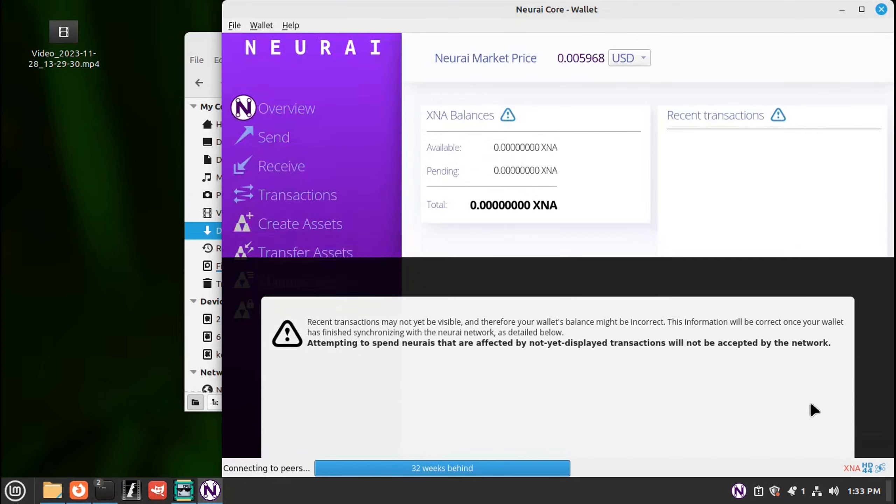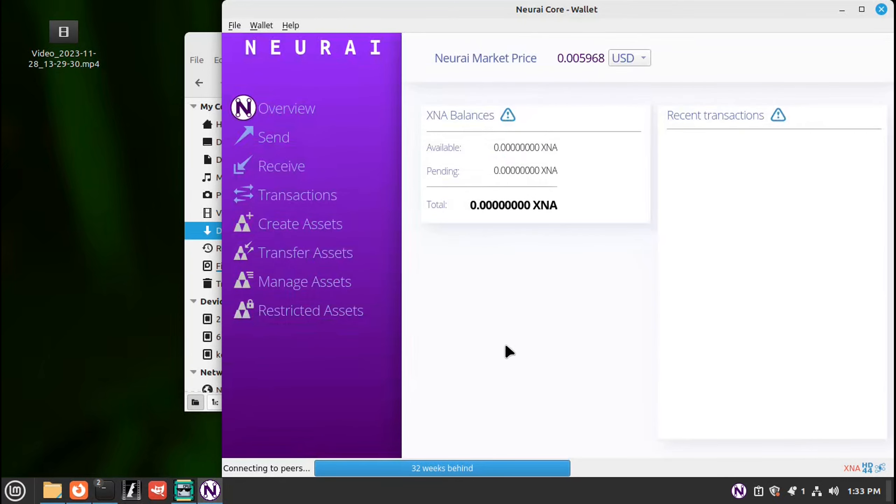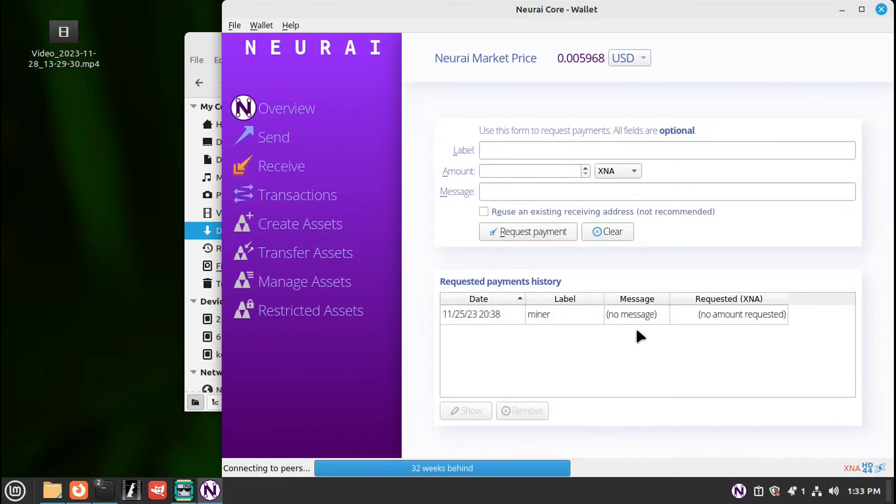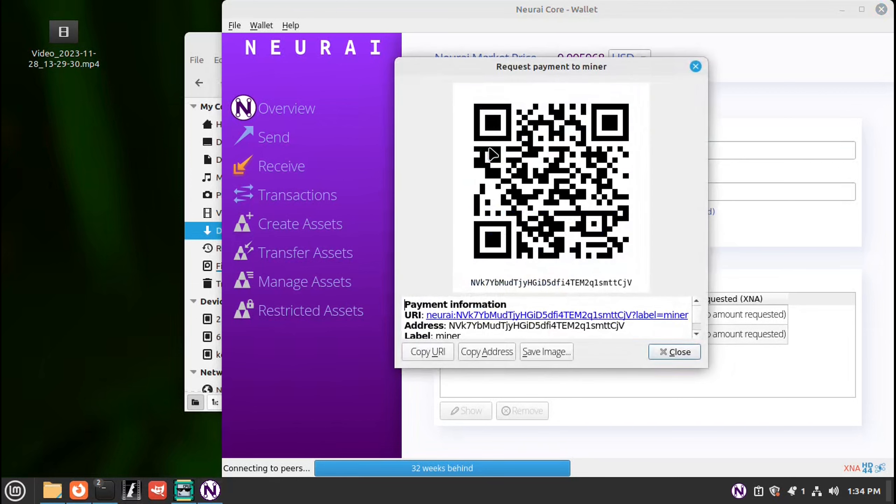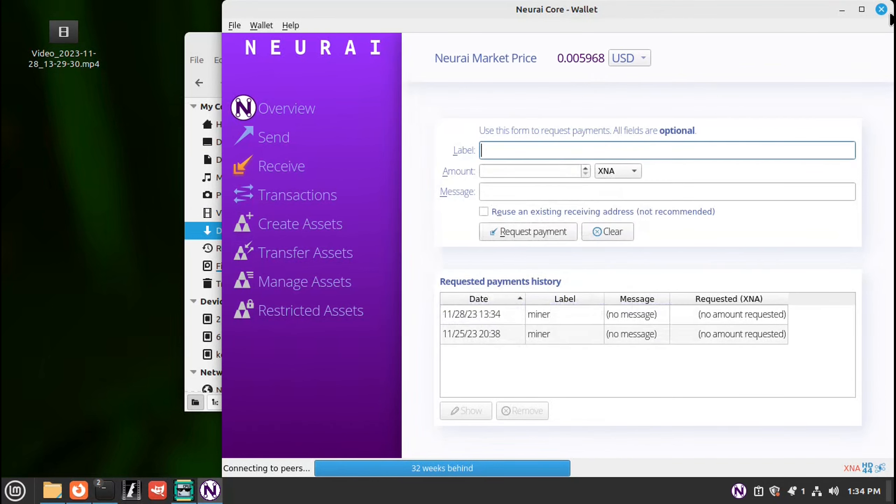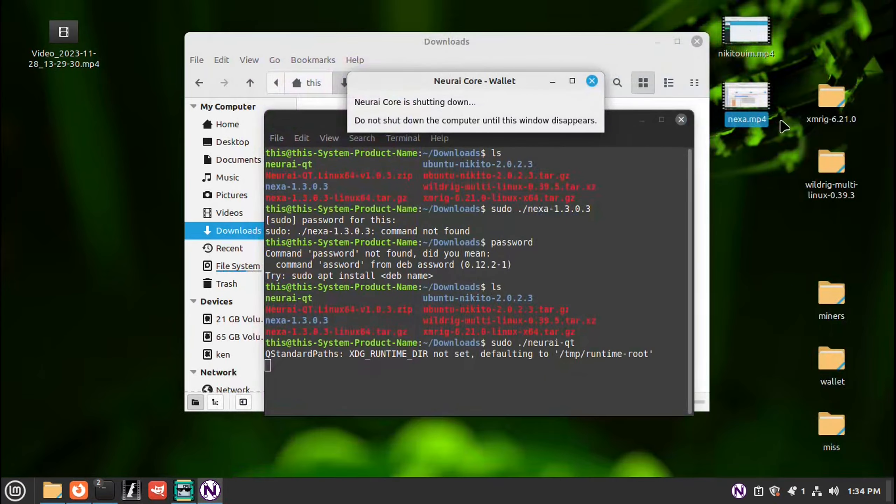I need to receive. We need an address for our crypto to go to. So over here on the left it says receive. Still no address. Up here under label. Click and go miner. And press enter. Bam. There's a wallet address. Copy address. Close that down. You can either close or leave this syncing in the background. But it's got 32 weeks behind. Let me close it.